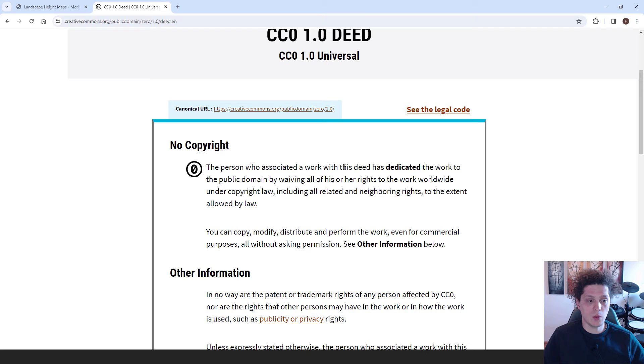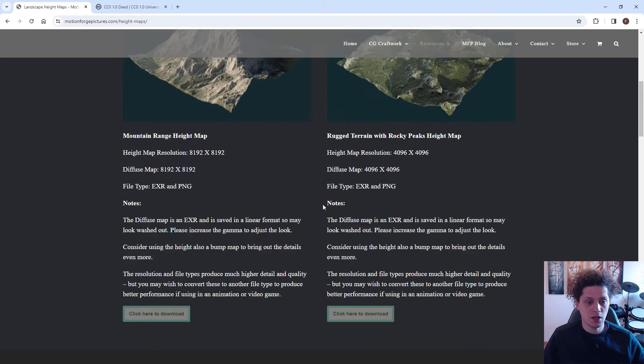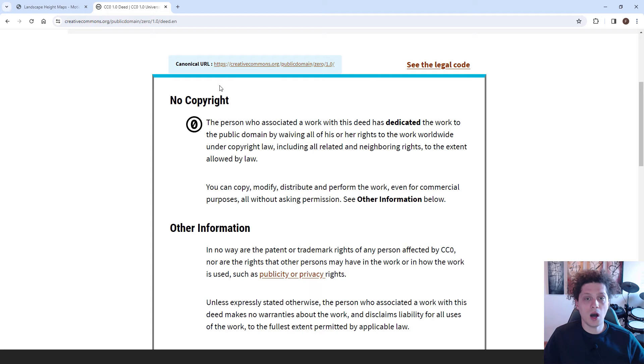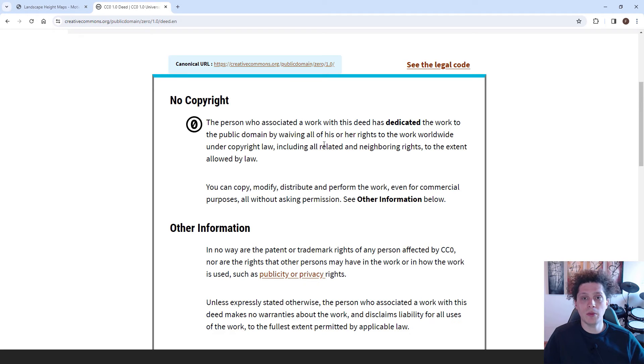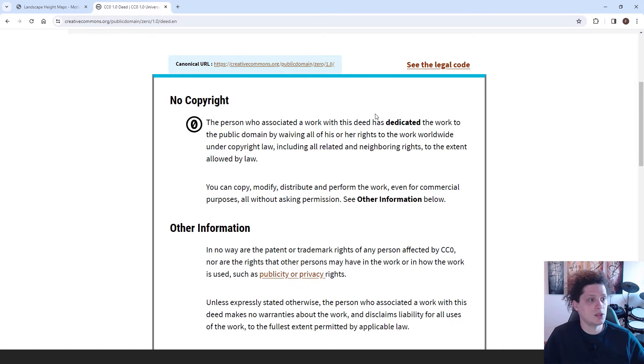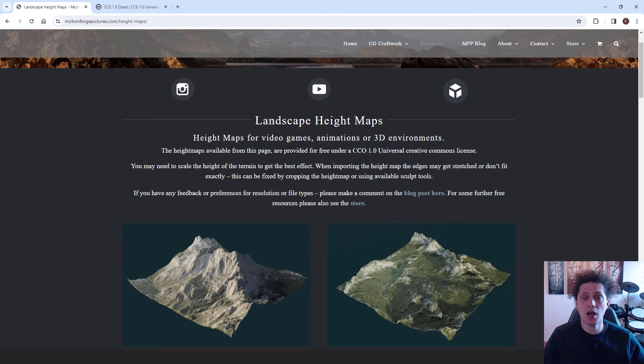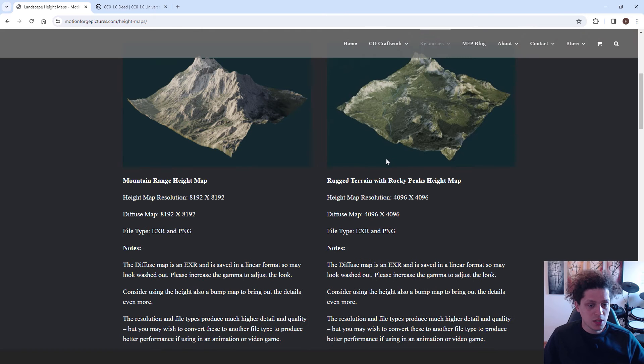This means that the person who associated the work with this deed dedicated the work to the public domain, which means that we can use this landscape however we want, even for commercial purposes. So this is a good thing to know that you can use the public domain assets from the internet without worrying about copyright. You can use it for your games, your films, everything else. Make sure it's under the public domain license and you are just fine.